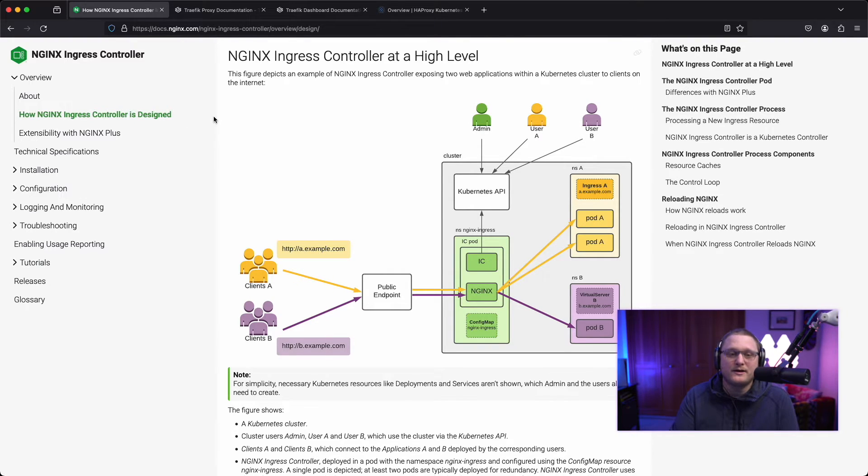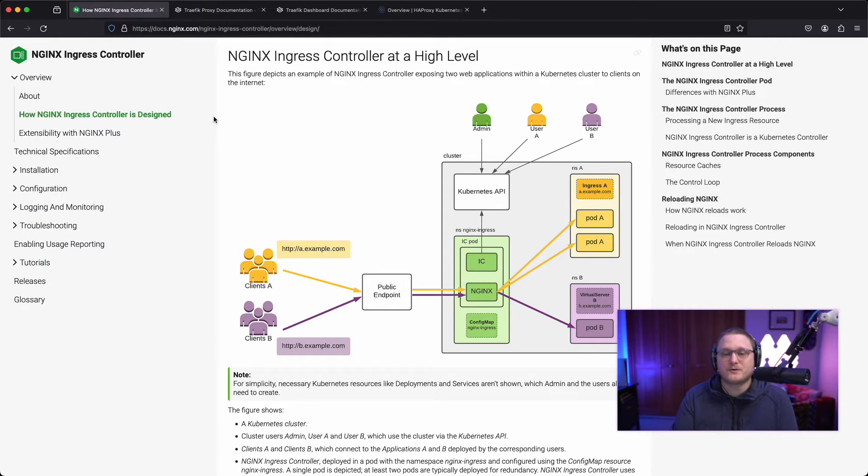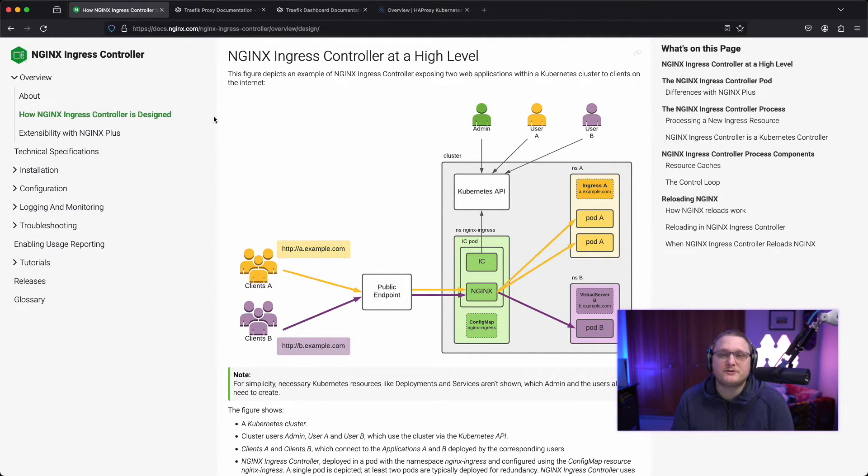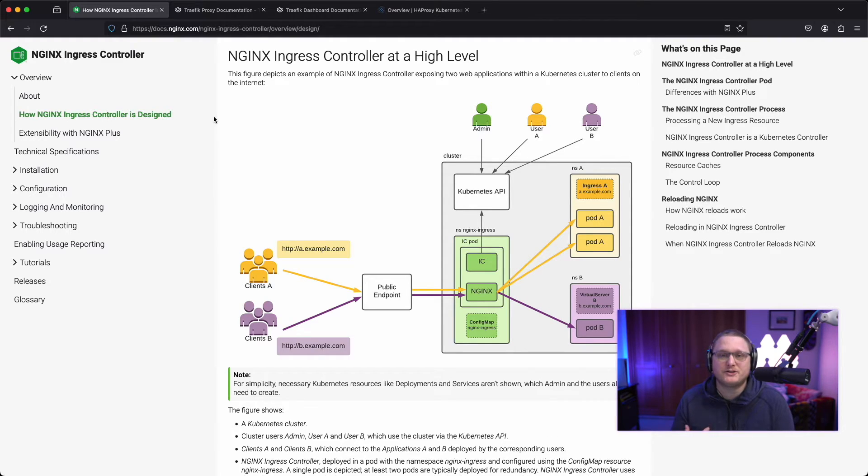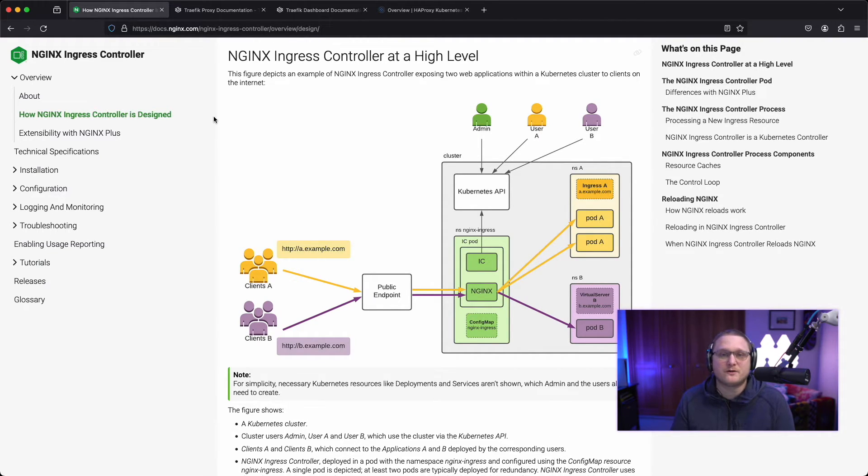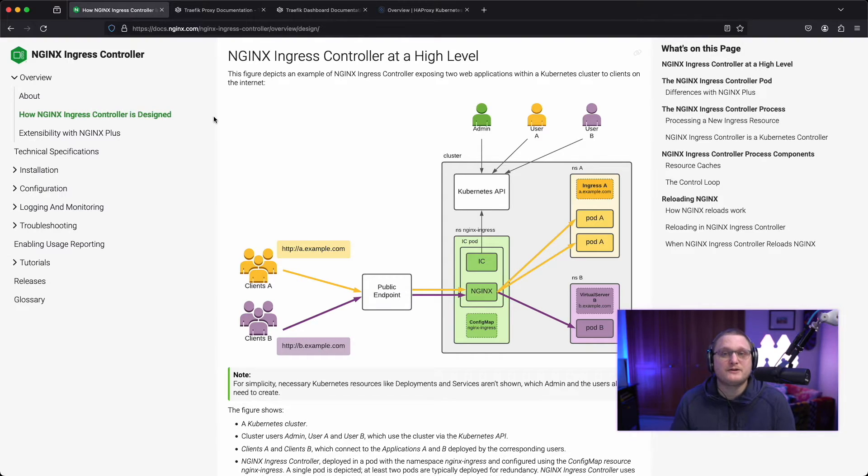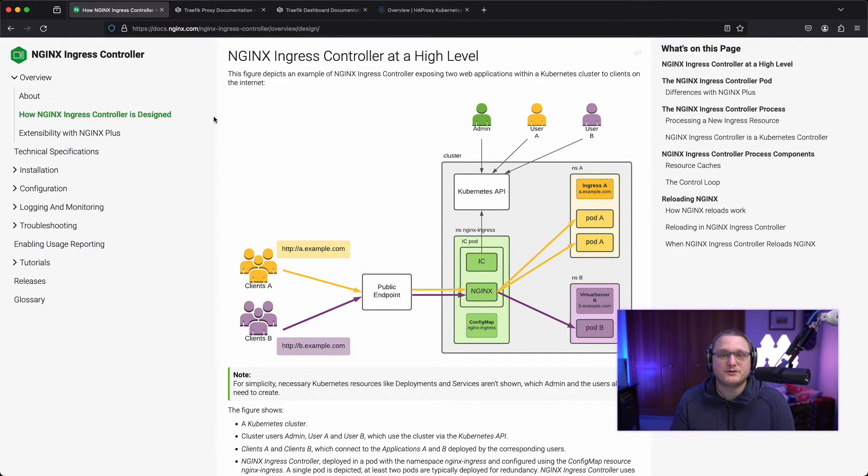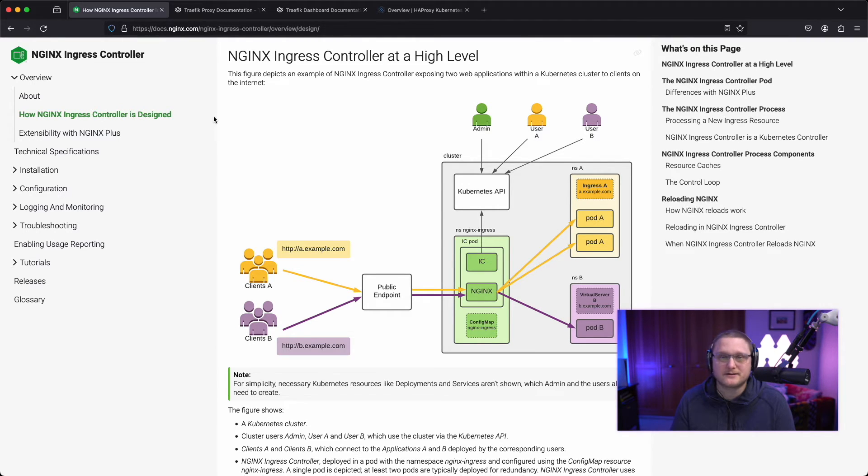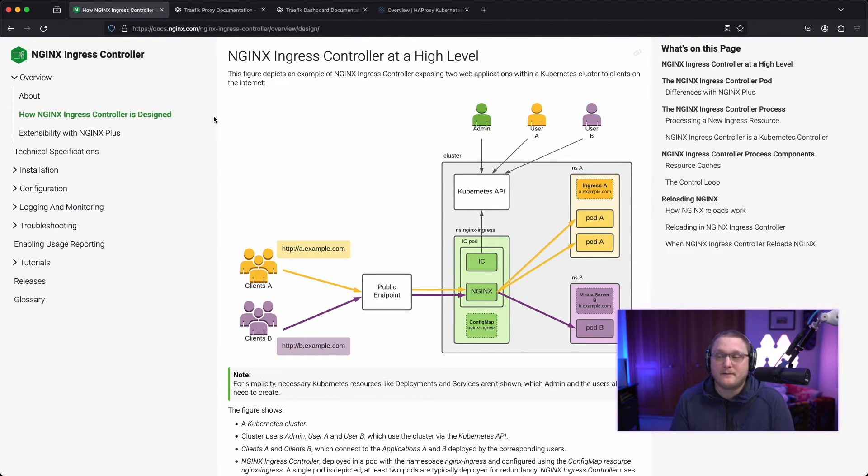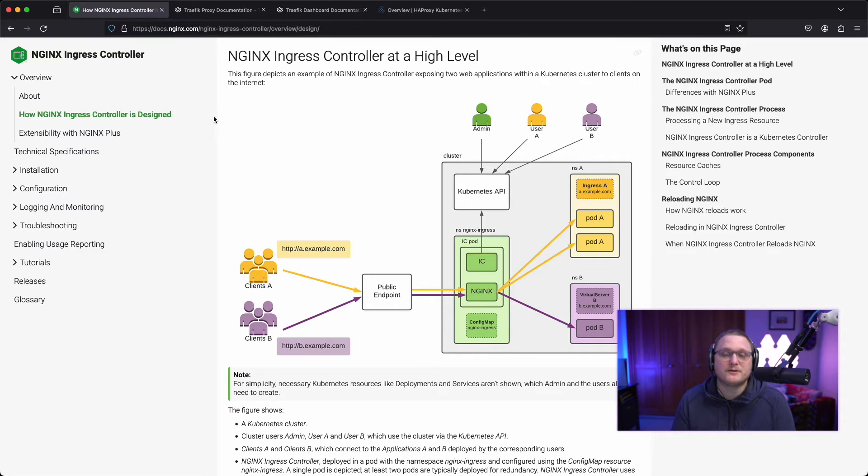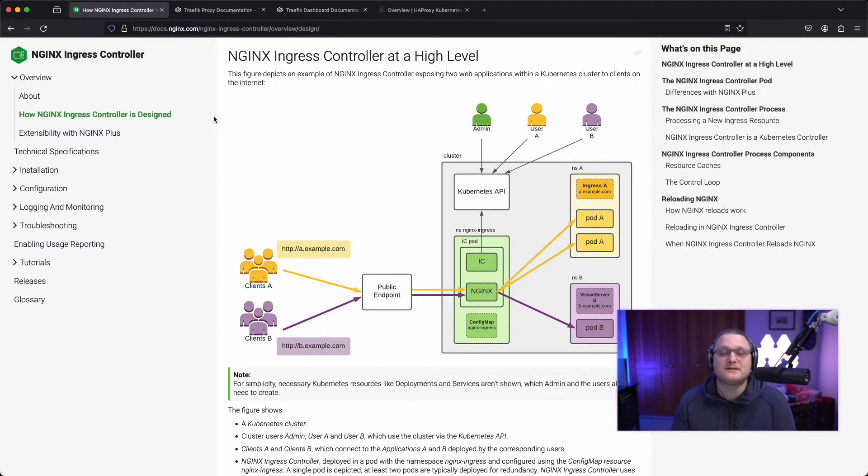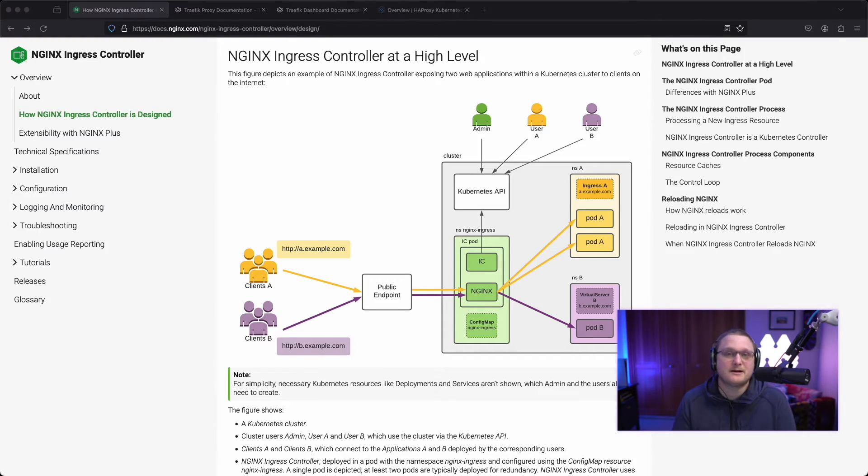Now, some of the cool things about these ingress controllers and the community support and them being open source is that new features are added all the time. So say you haven't used Nginx in a very long time. Maybe you switched over and you just started using Traefik. Well, maybe there's some new features that have been added recently. Like Kubernetes has added base features to make things easier, like being able to use annotations to get certificates and stuff like that. So maybe it's time to reassess, take a look at what you're using currently, and then go check out some of the benchmarks and see which one comes ahead. And maybe it's time to try HAProxy. Maybe it's time to try one of the different ones.